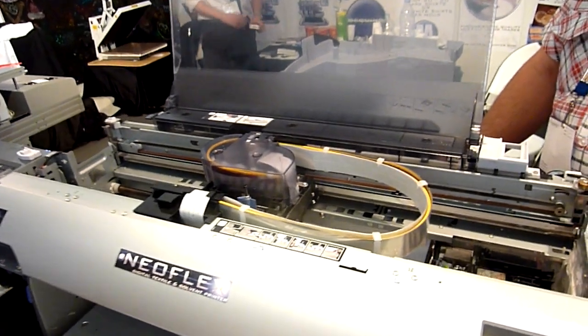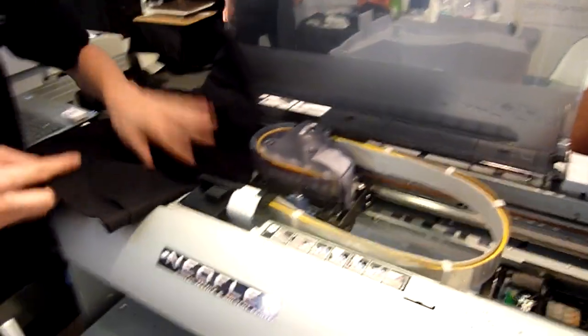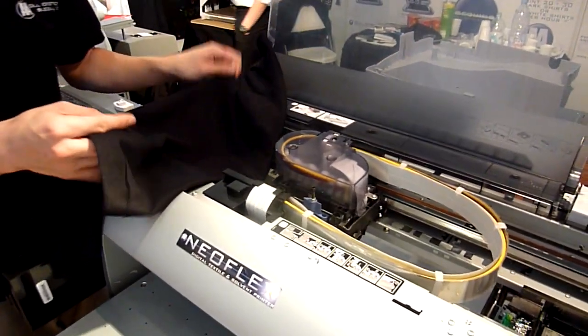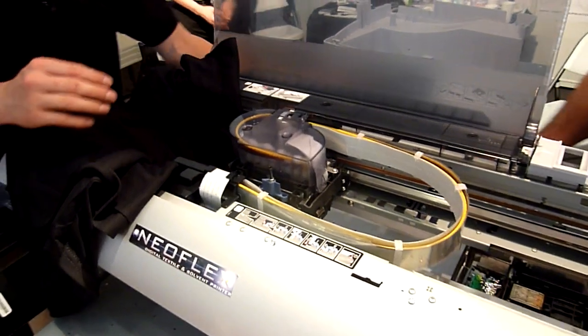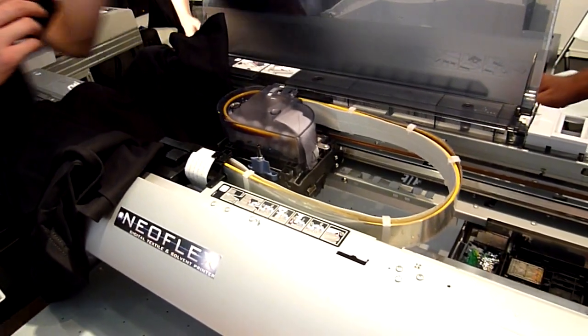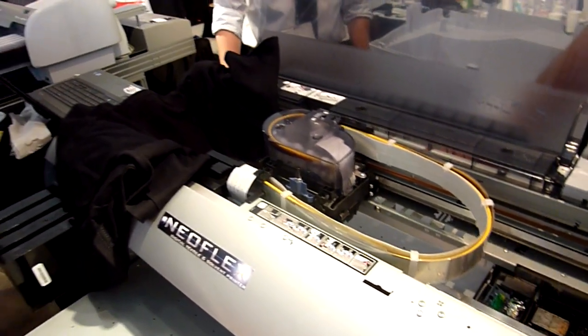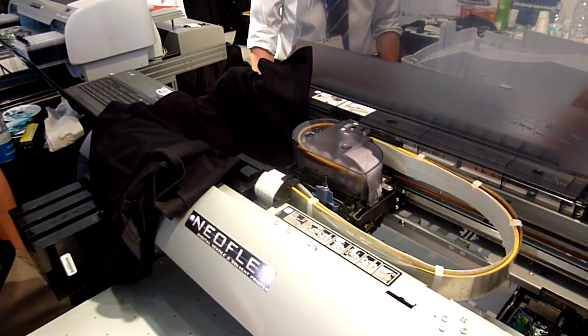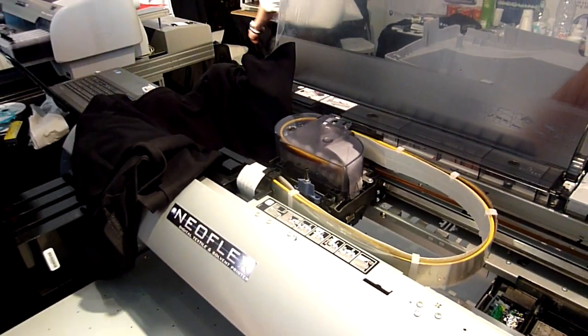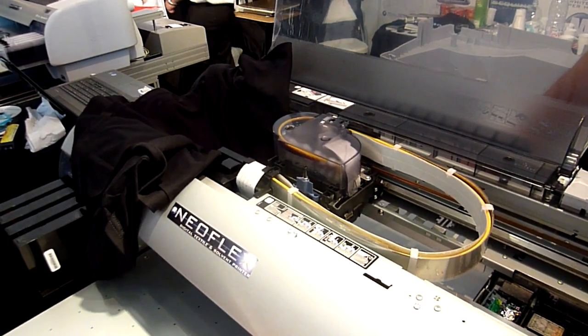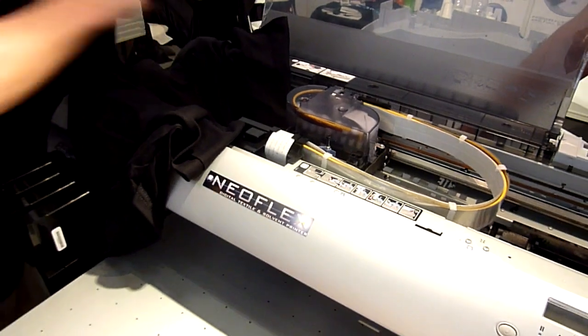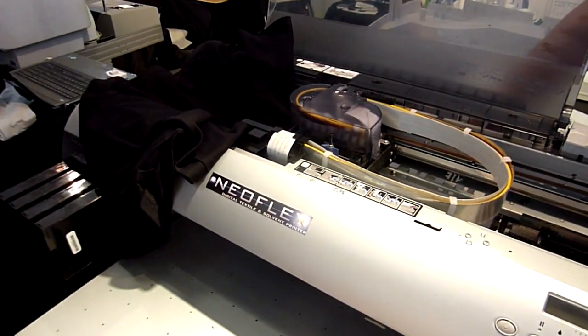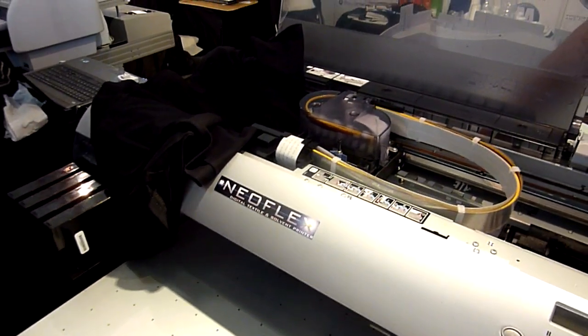What I usually do is I put like a towel or a shirt, a couple shirts around right here. So I can rest this printhead on it. So you won't damage anything.